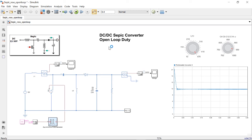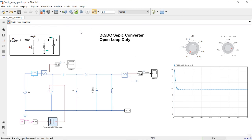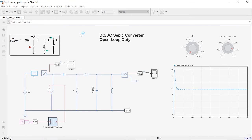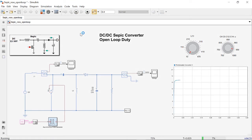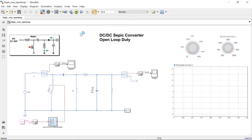This is where we can do multiple other analyses. For example, when I decrease my inductance value to around 10 microhenry and simulate the model, you can see that the output voltage is no more dependent upon the duty cycle alone. There are several other factors affecting the output, and this signifies that the converter is working under discontinuous conduction mode.